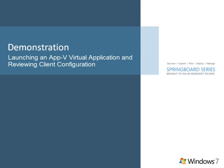Only the first 20-40% of the application is required to launch, and the user is immediately productive. In this screencast, we'll focus specifically on the App-V client and the user experience when launching a virtual application.